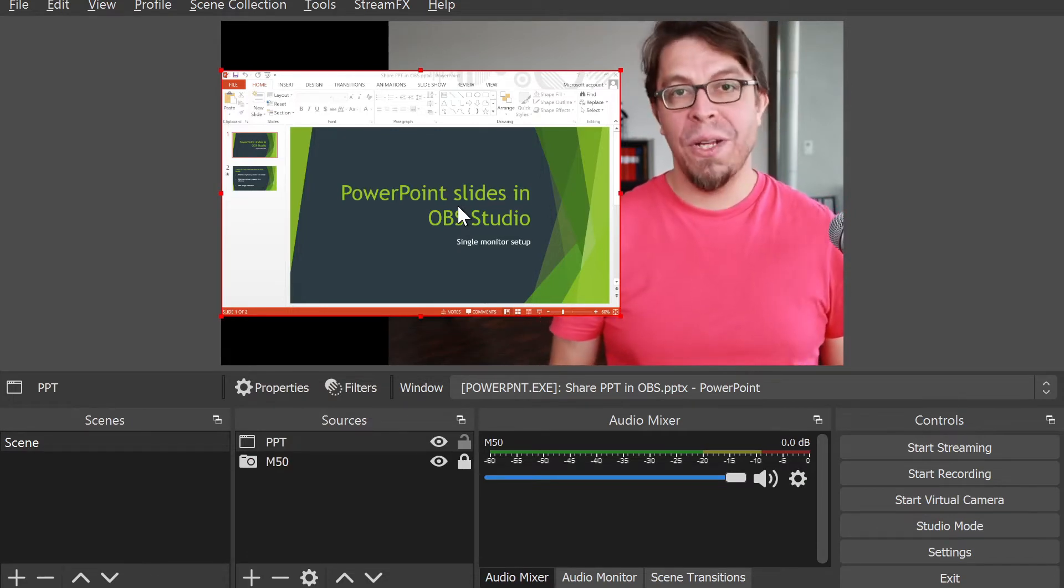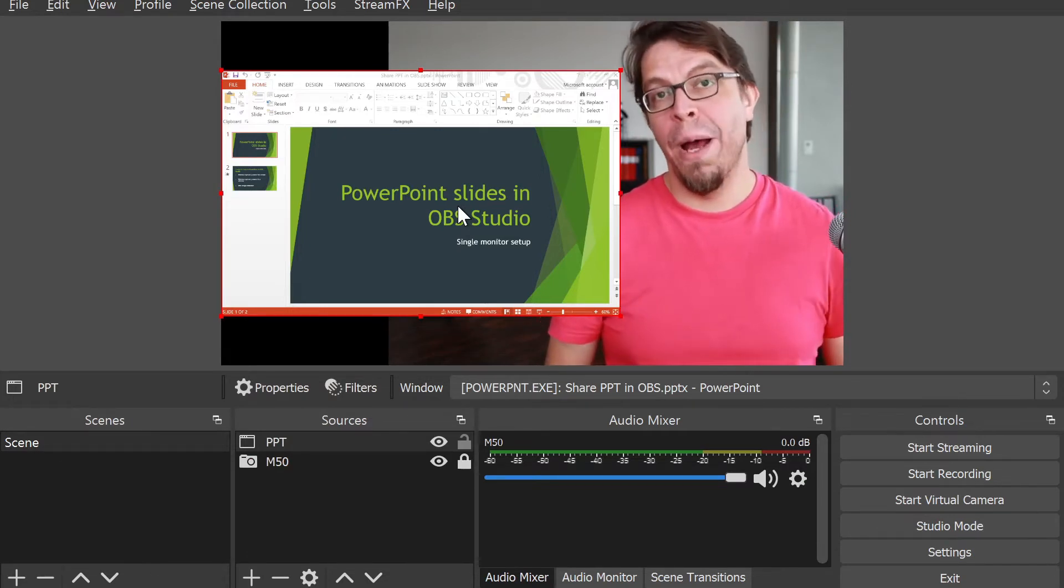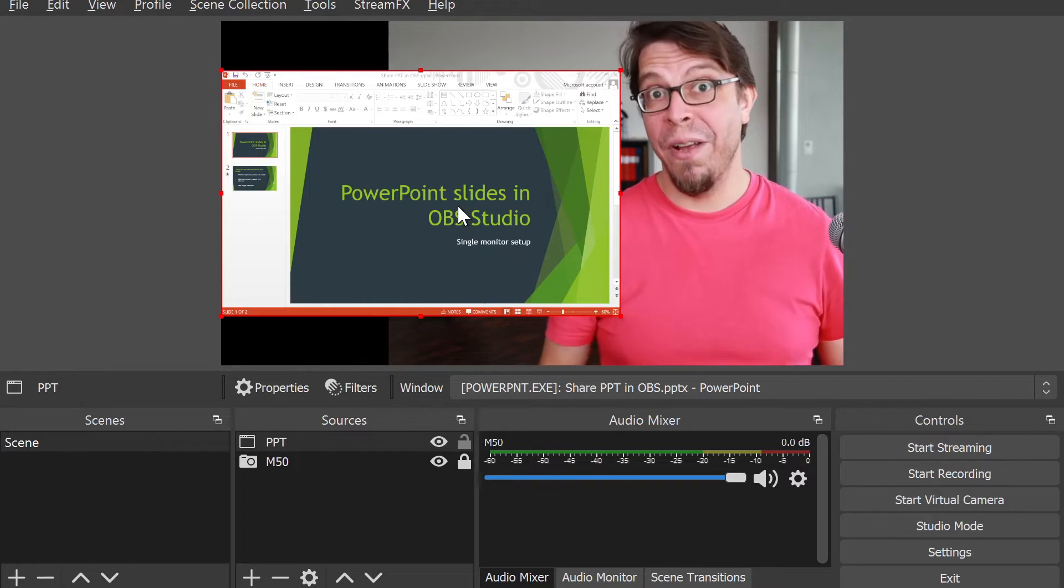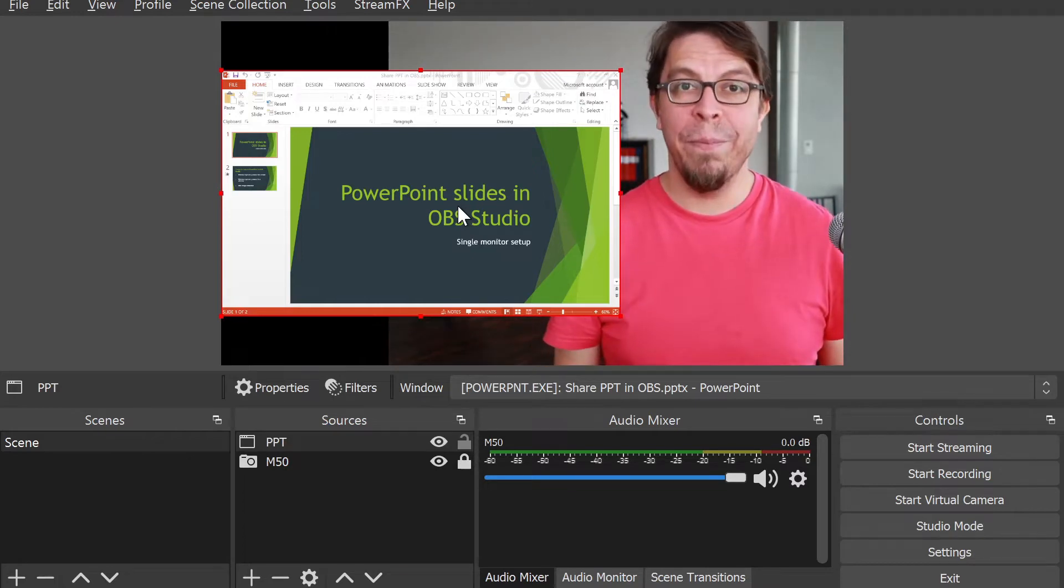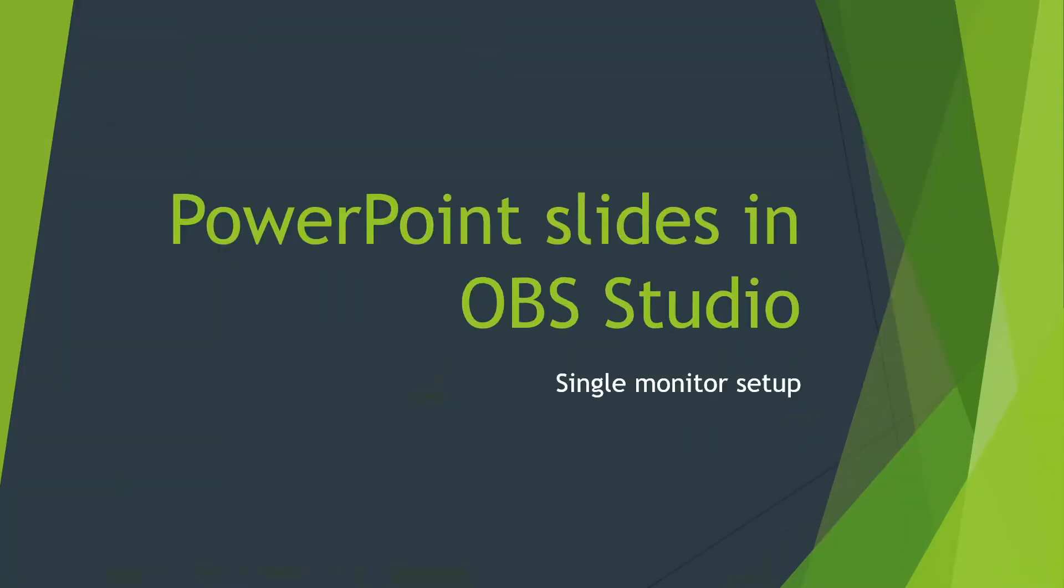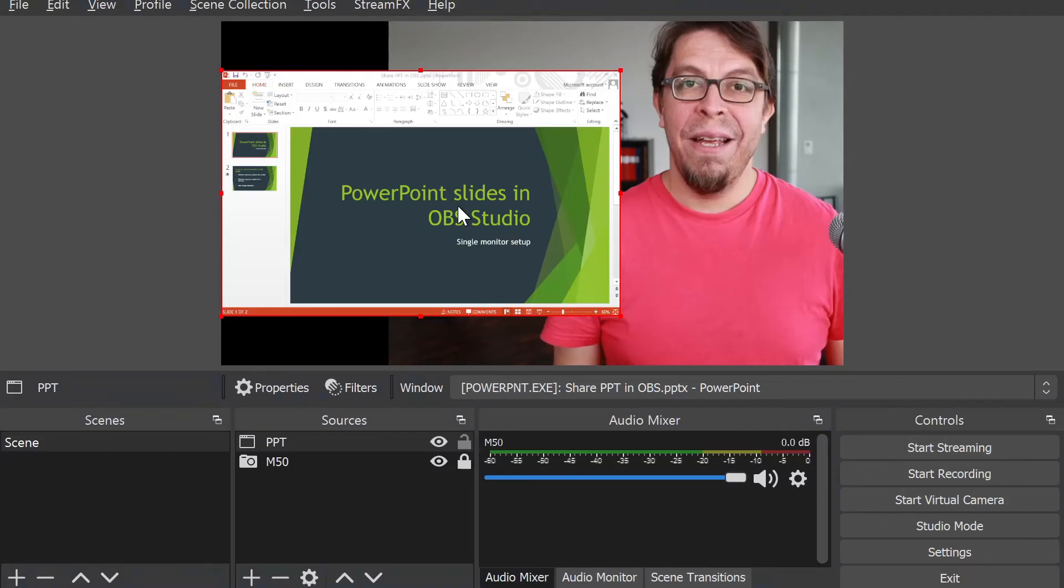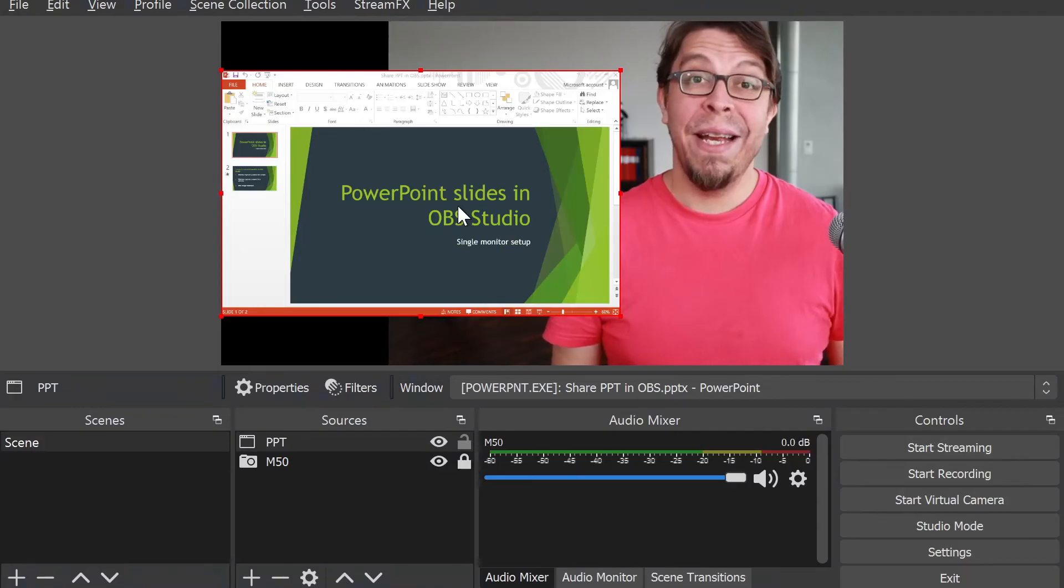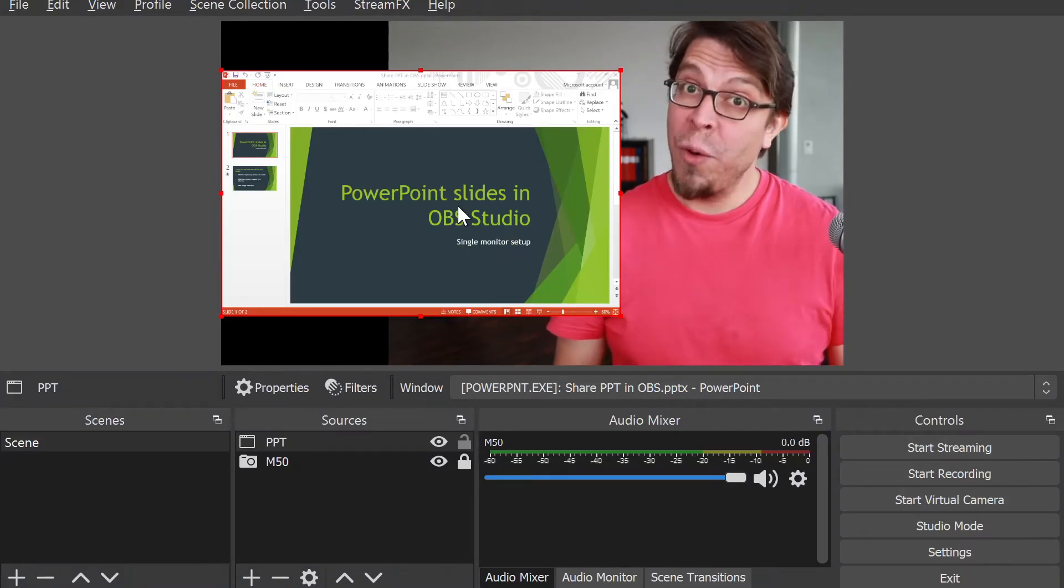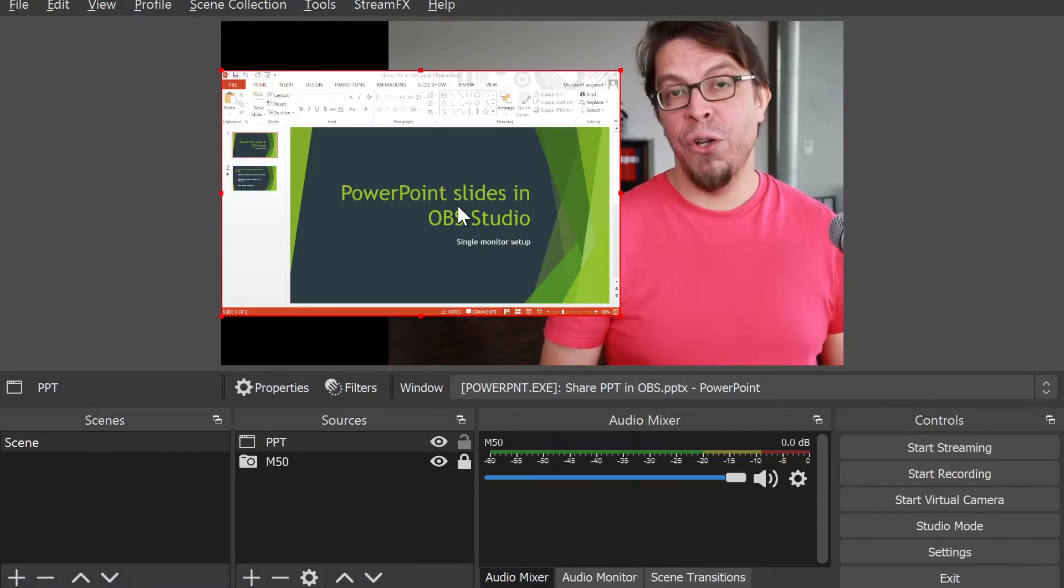Here we will run into the first problem. We're going to solve this problem, but the problem is that if I now activate the PowerPoint slideshow on my machine, it's going to fill up the whole screen.